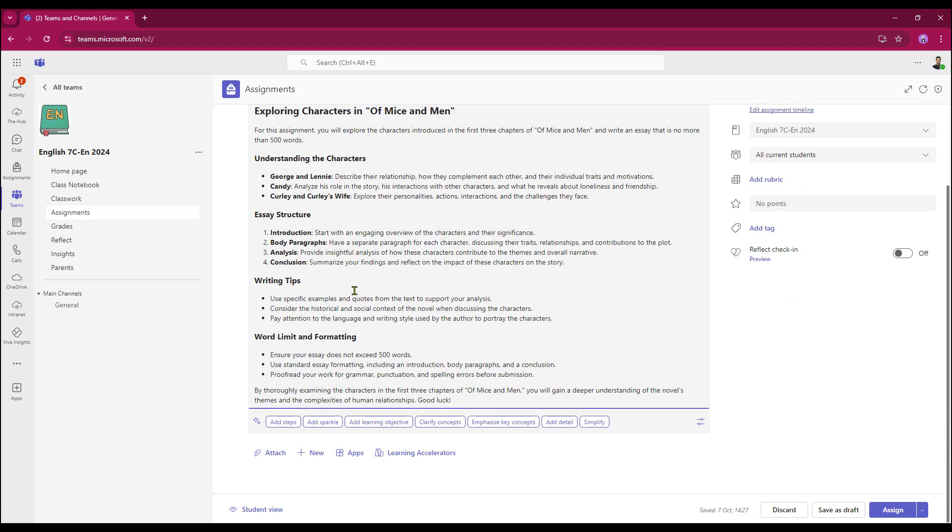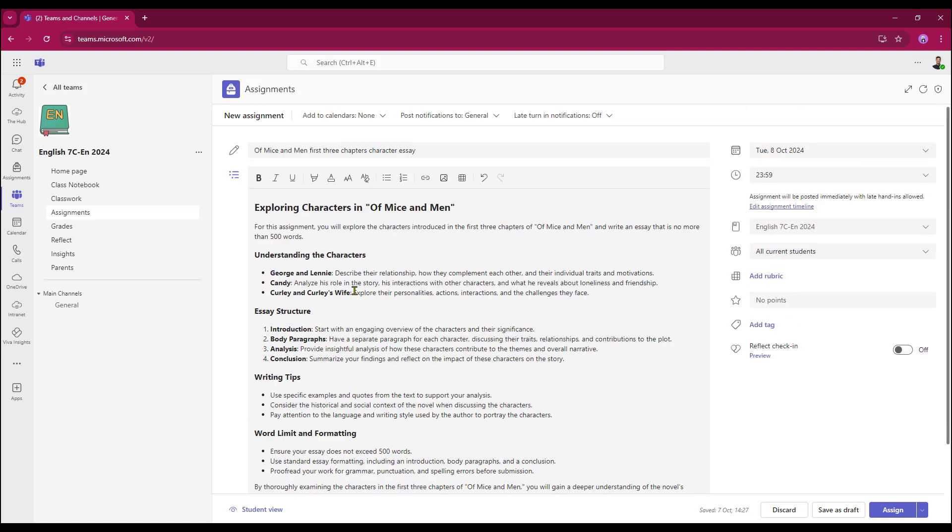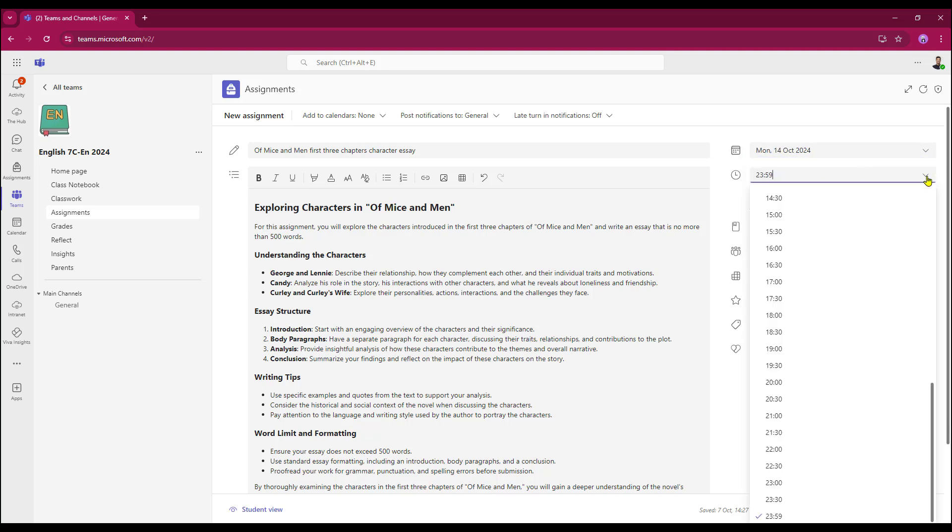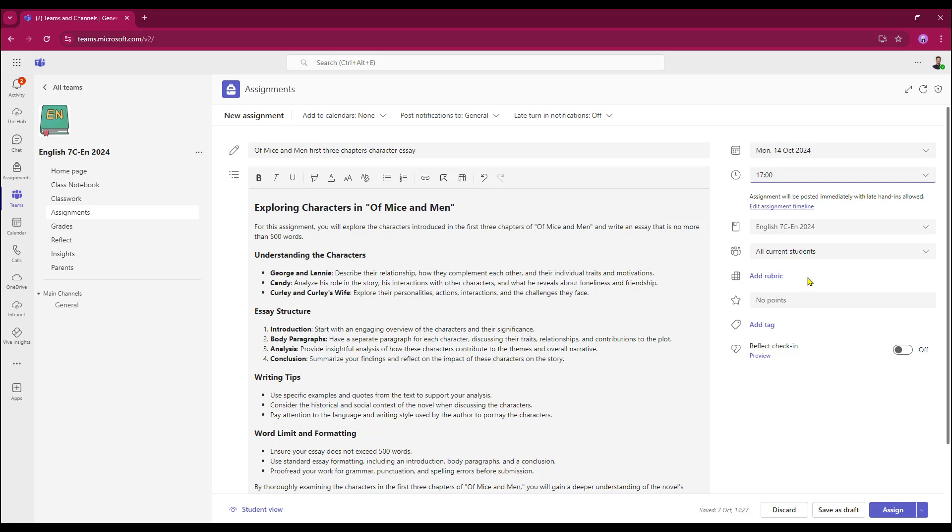There's no attachments to go on this so I'm just going to go over to my turning dates and times. I'm going to give my students one week to do the work. I want the work to be turned in by 1700 hours. It's going to my English class, to all of the students.